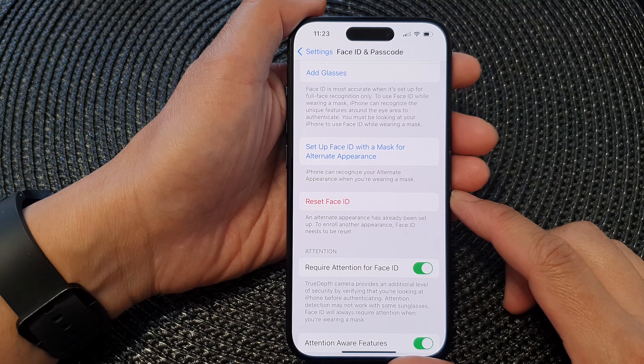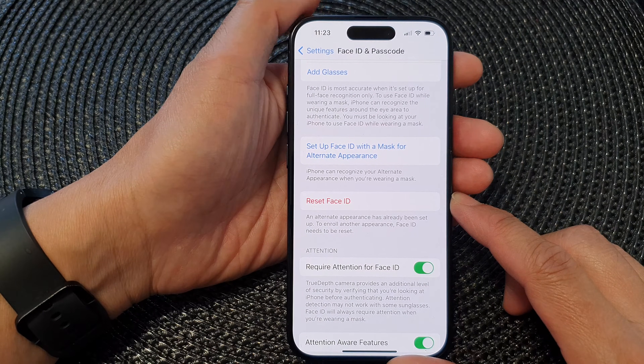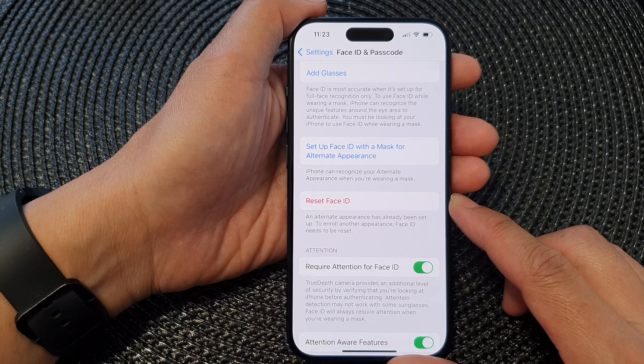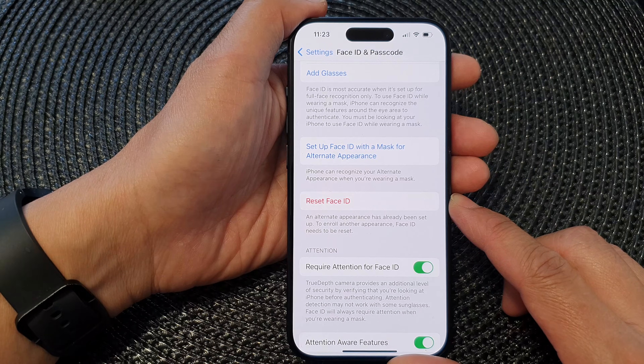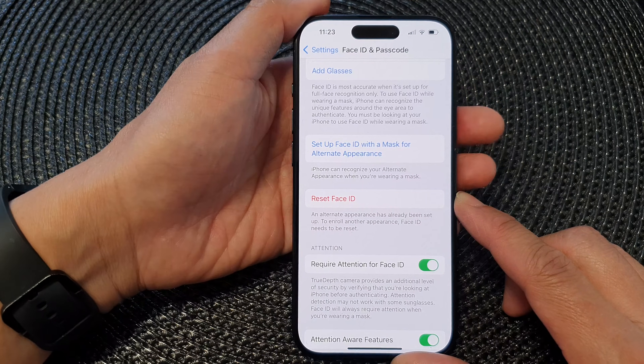Hey guys, in this video we're going to take a look at how you can reset Face ID on the iPhone 15 series.